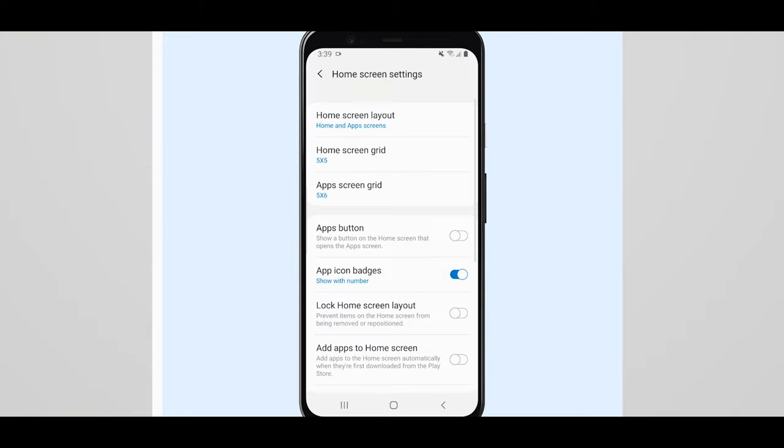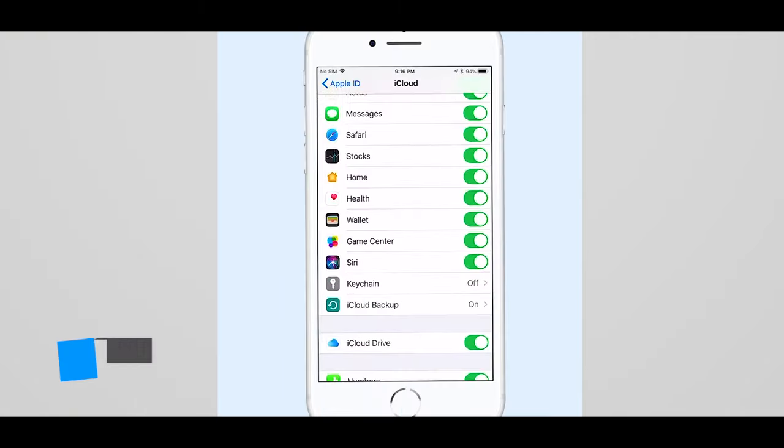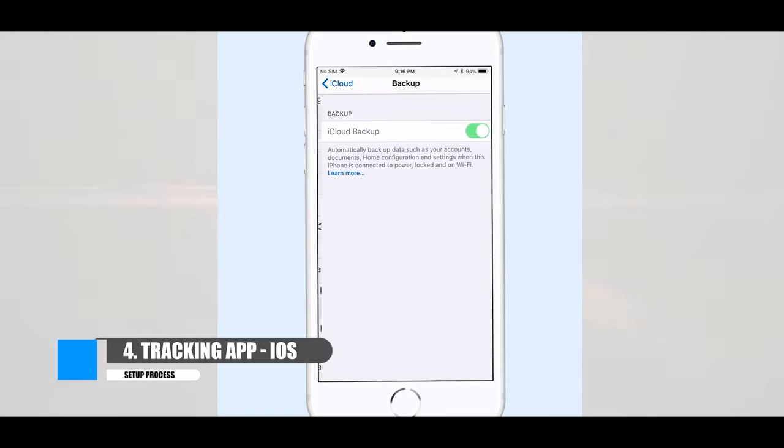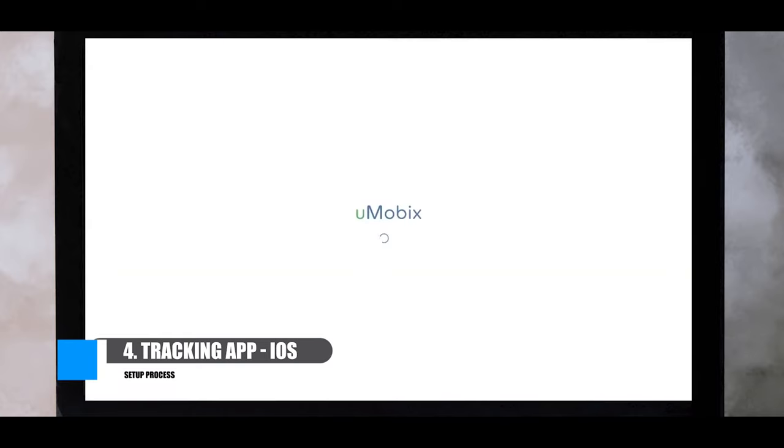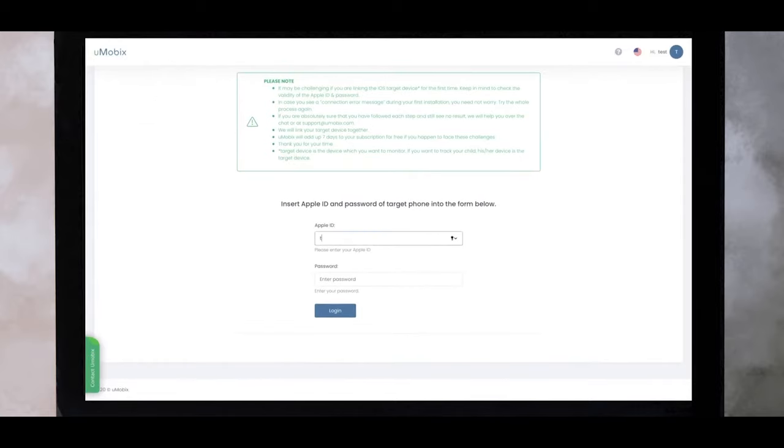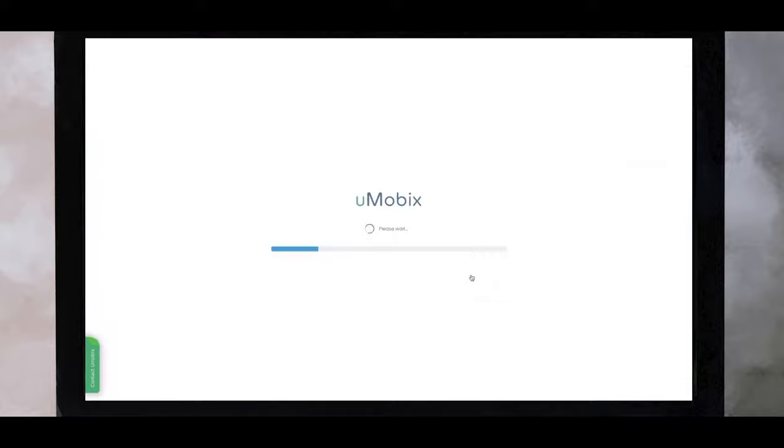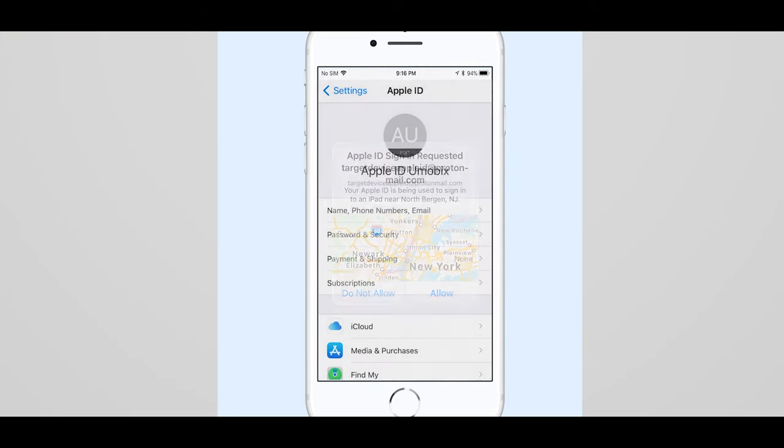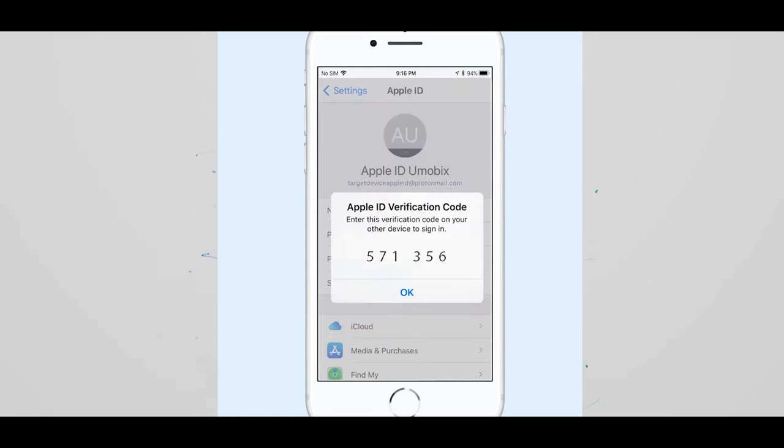When it comes to iOS users, ensure iCloud backup is enabled and then log in to your online Umobix account. Enter your Apple ID credentials and then select login. You will then be prompted to verify via two-step authentication. A code will be sent to your target device within five minutes.